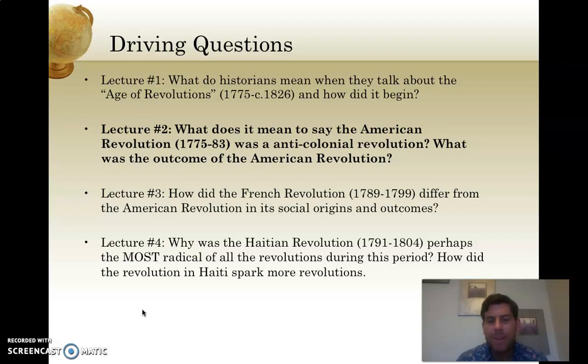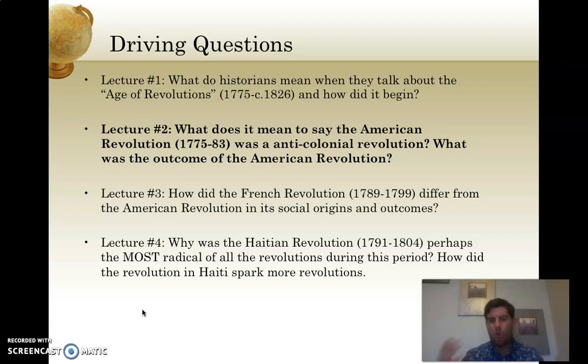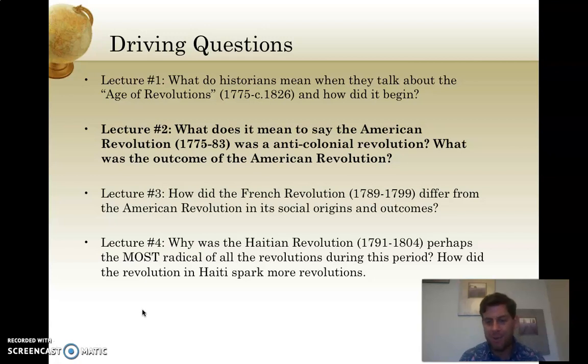Hi again, everyone. Lecture number two. Thanks for sitting through that whirlwind of political history from 1492 to 1763.